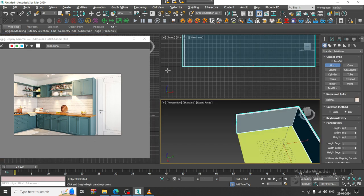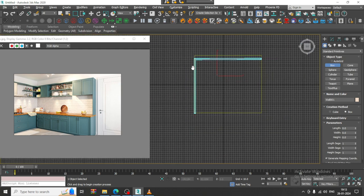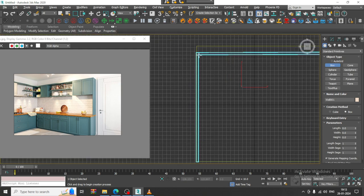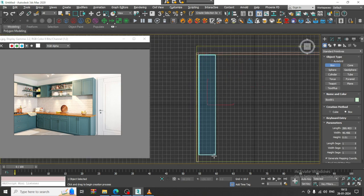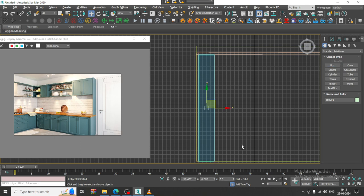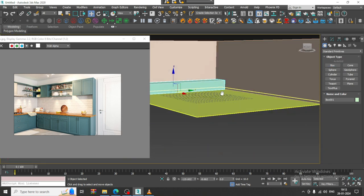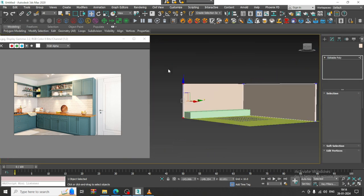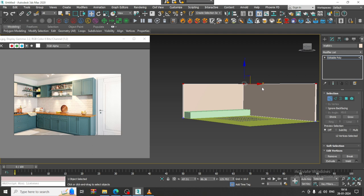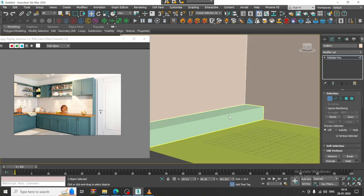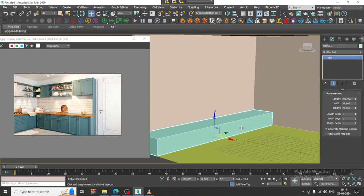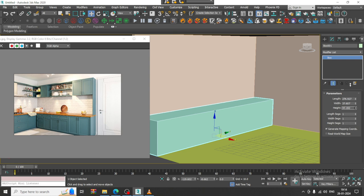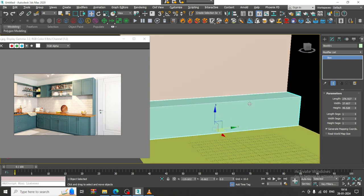Let us create a box over here for the cabinet. Select this, push it up and slightly increase its height in this way.